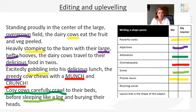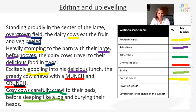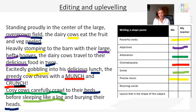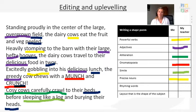Finally, check for rhyming words. Have I got some? Yes — I can underline: 'field' and 'peeled', 'twos' and 'hooves', 'crunch' and 'lunch', and 'heads' and 'beds'. So first of all I'll let you do that. You won't be able to tick the layout point yet because we haven't done that — that is today's task.